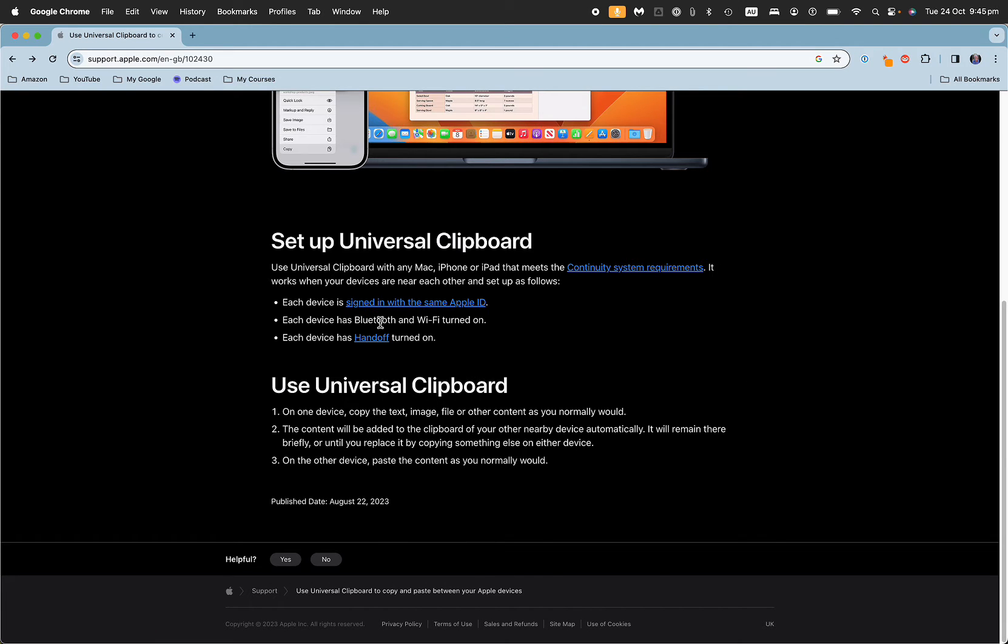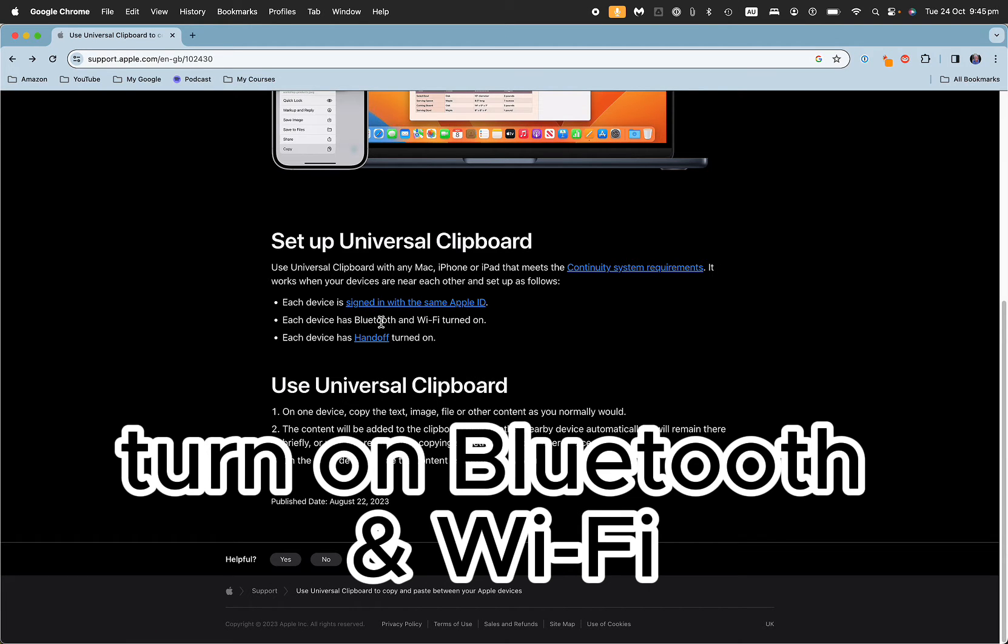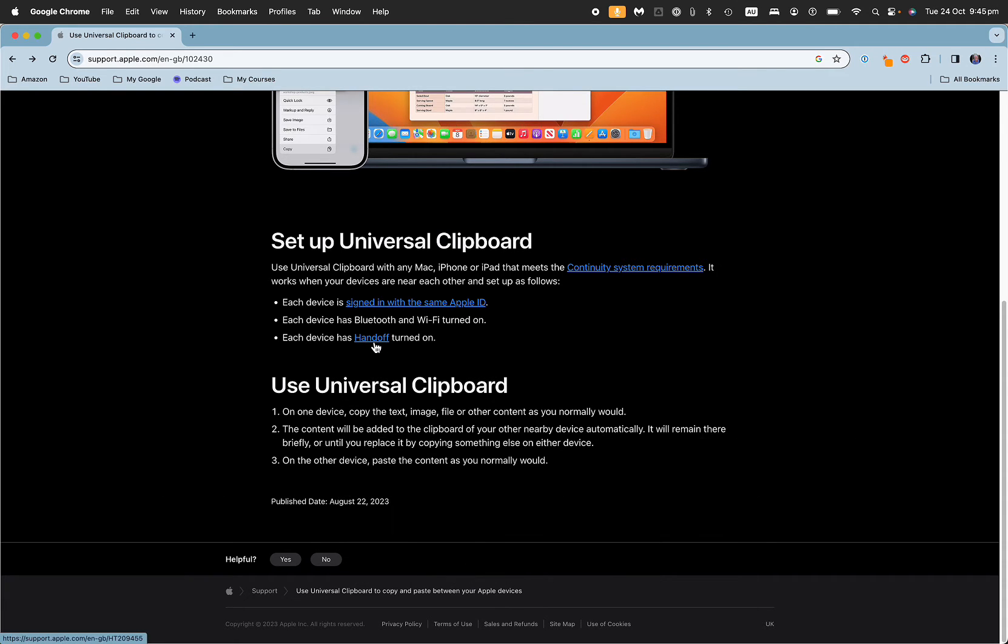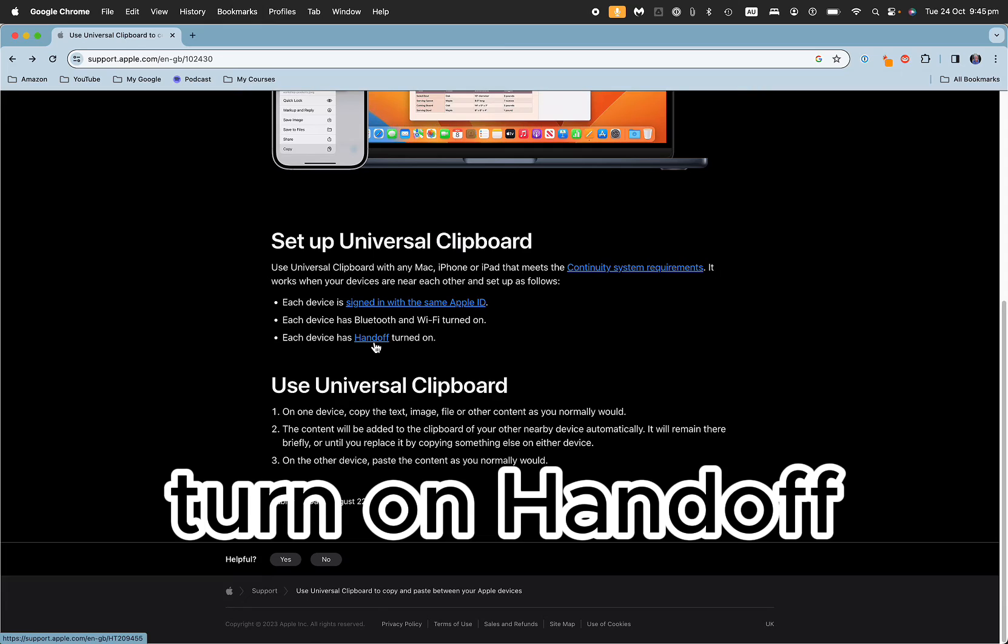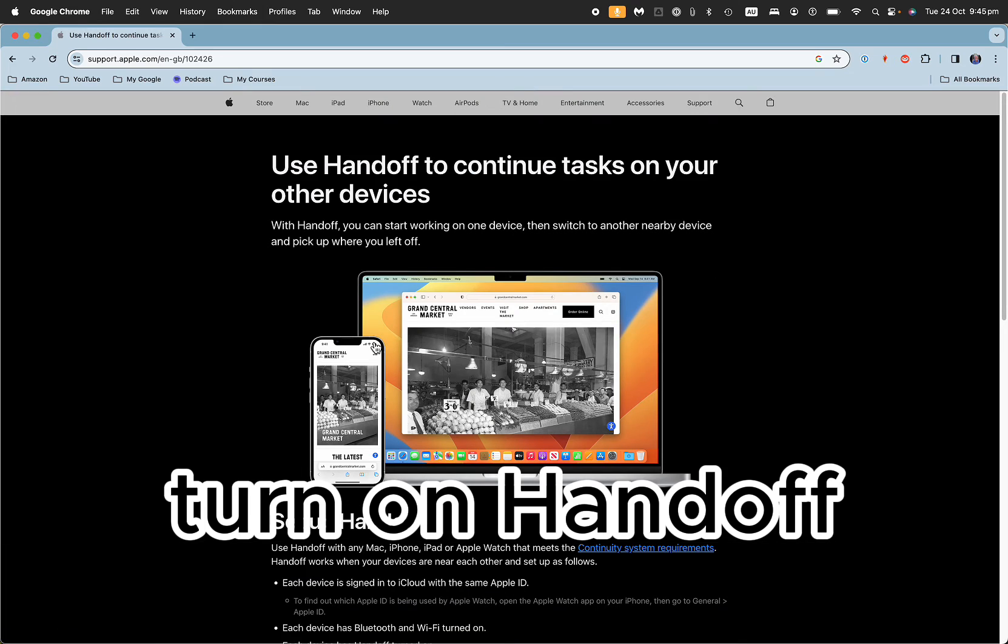The third thing is you turn on Bluetooth and Wi-Fi on both devices, and then each device has handoff turned on.